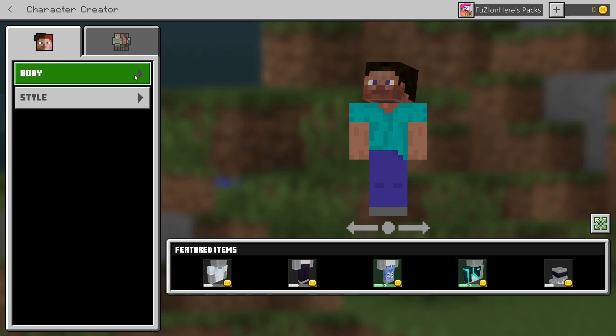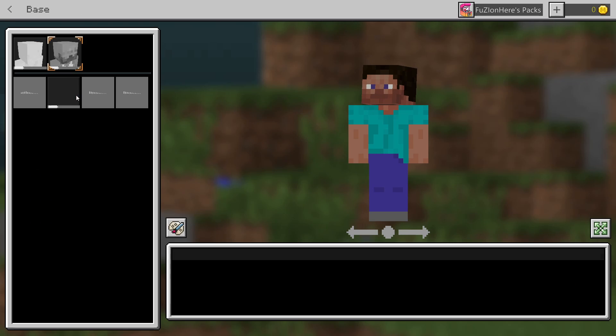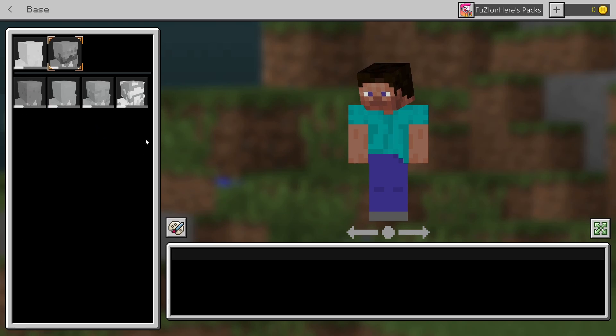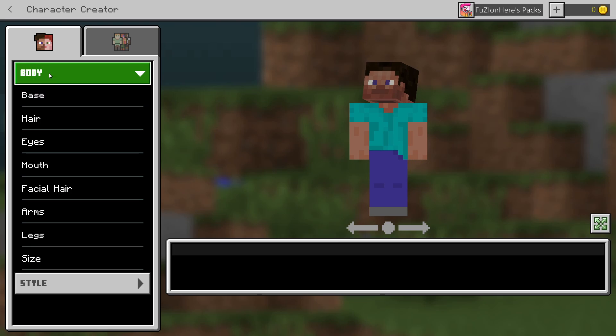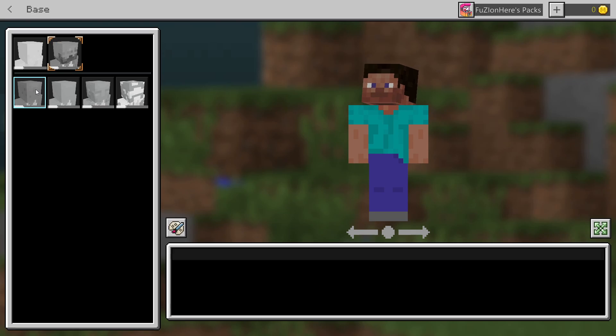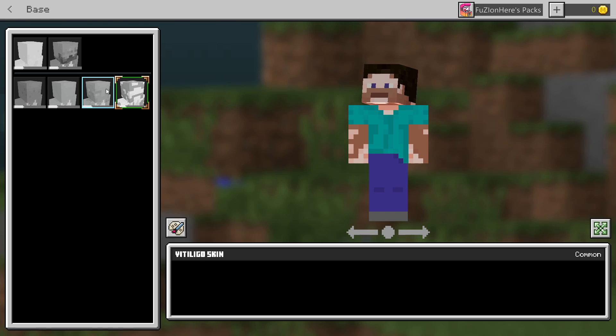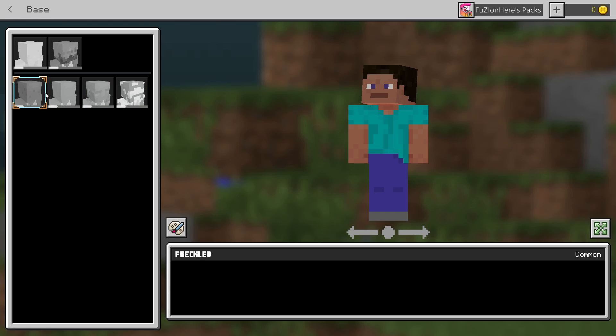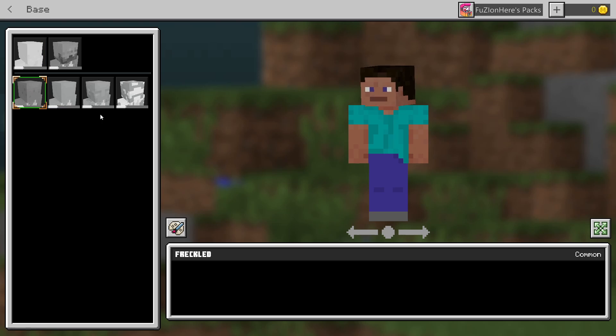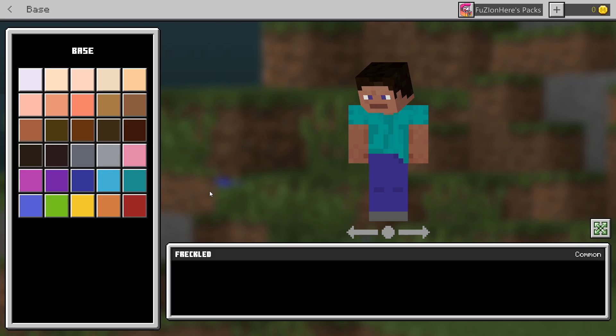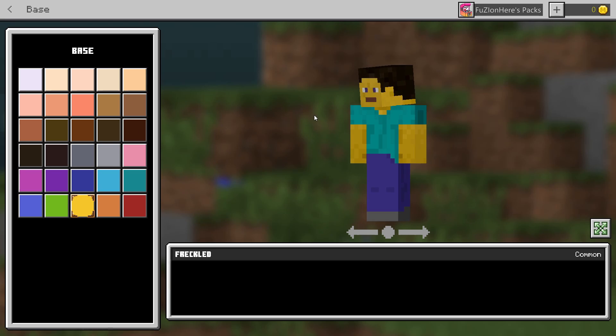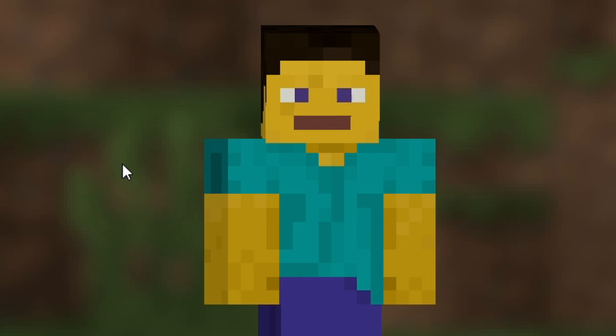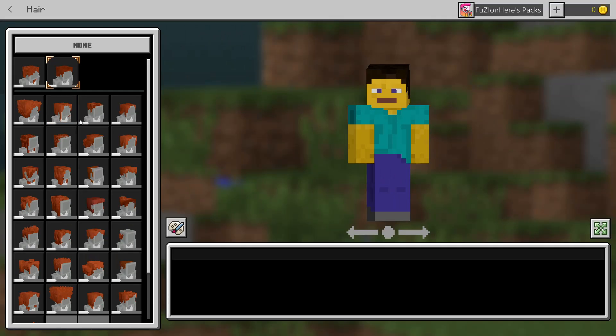And as you could see, it said that switching to character creator. Now, when you select body, you can see that you have all sorts of customizations. Base is pretty much like the skin under here. You can choose the different types of skin you want. If you want to have like blemishes or clear skin or freckles or whatever you want to have, you can do that right here. As well as if you come under the little paintbrush here, you can change the color of your skin. So if you want to be some sick monster and be yellow, you can very much do that.